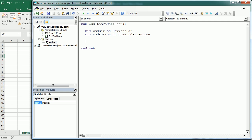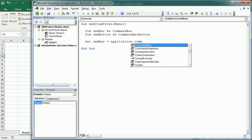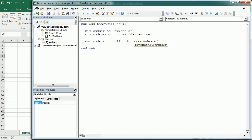We're going to set cmd_bar using Application.CommandBars and target specifically the cell menu. We could also use the index number, which is 35, and we can target other bars with their respective index — for example, the ribbon is number 1. Number 35 is the cell menu, so I'll put 'Cell' to keep it clear.